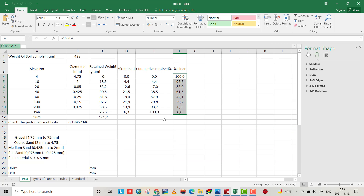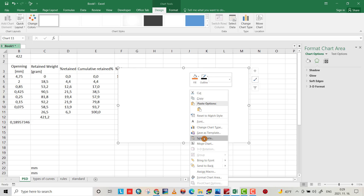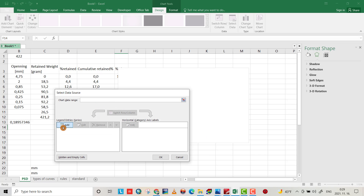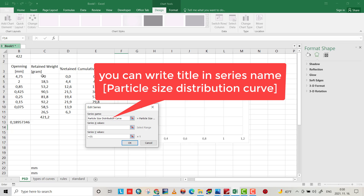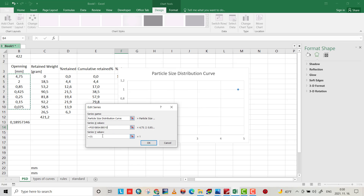Now we are ready to draw a particle size distribution curve with sieve opening as the x-axis and percent finer as the y-axis. From Insert, select Chart, then right-click and select data. Add a series: x values are the sieve opening sizes, and y values are percent finer.